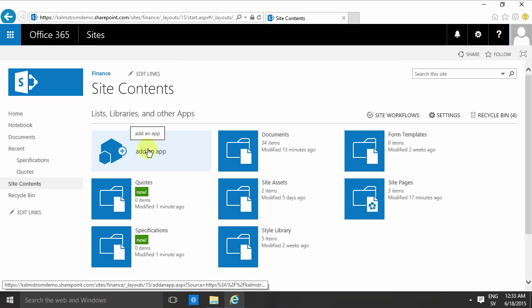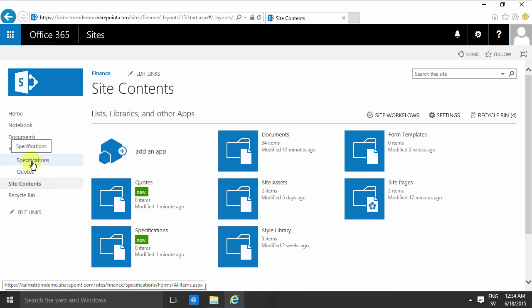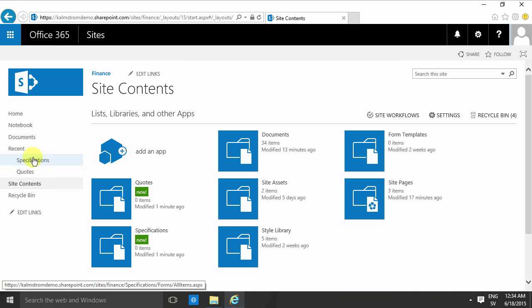And every time I have a new type of information, I'll put that in another document library. That is, without a doubt, the best type of categorization that you can do if you have different types of information.